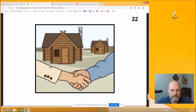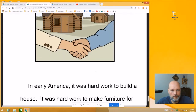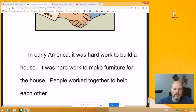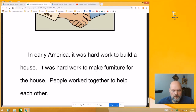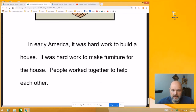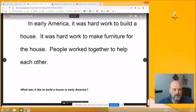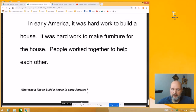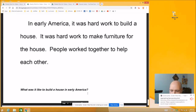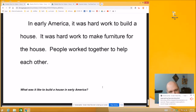In early America, it was hard work to build a house. It was hard work to make furniture for the house. People worked together to help each other. And one last question: What was it like to build a house in early America? Think about the story you just read. All right, take some time, read that story again, and we're going to come back in just a few minutes and answer some questions.